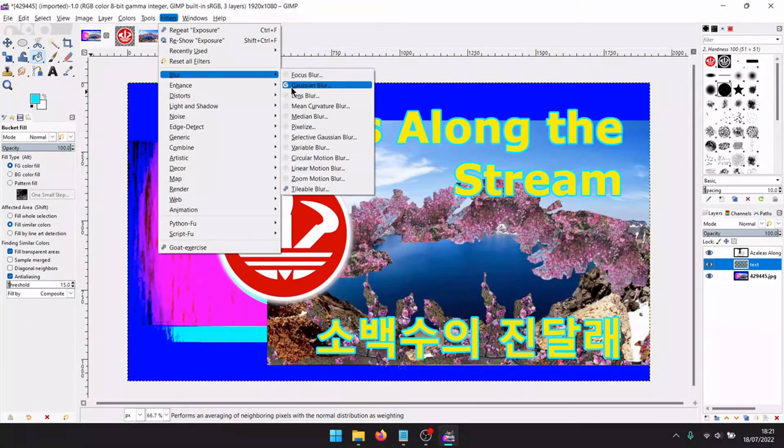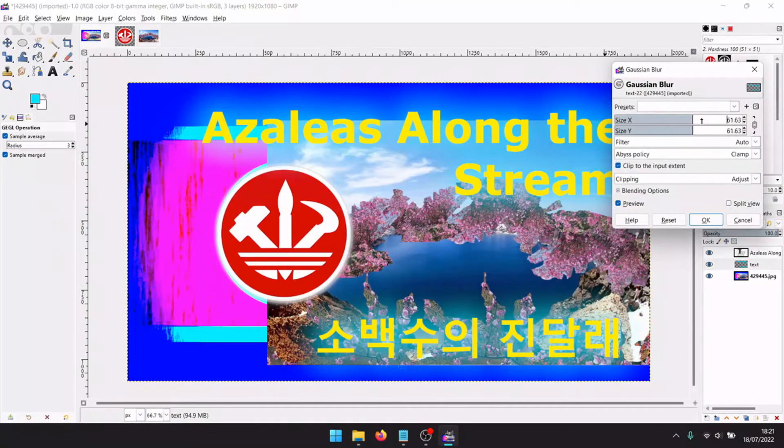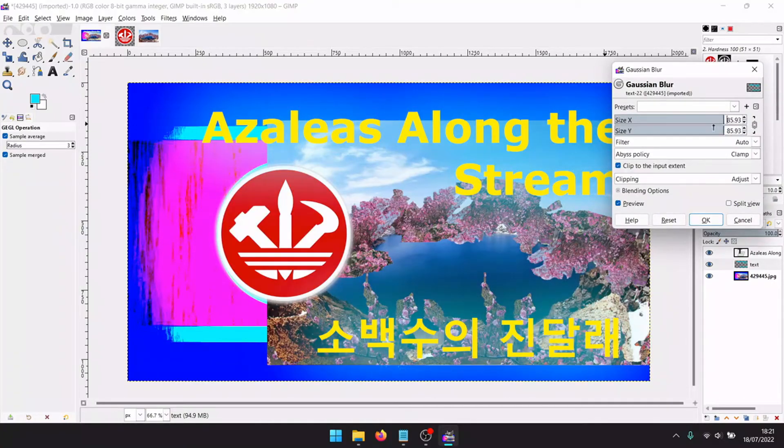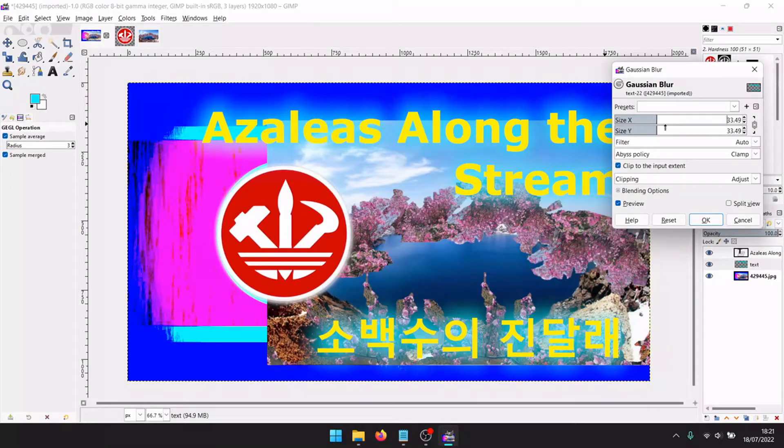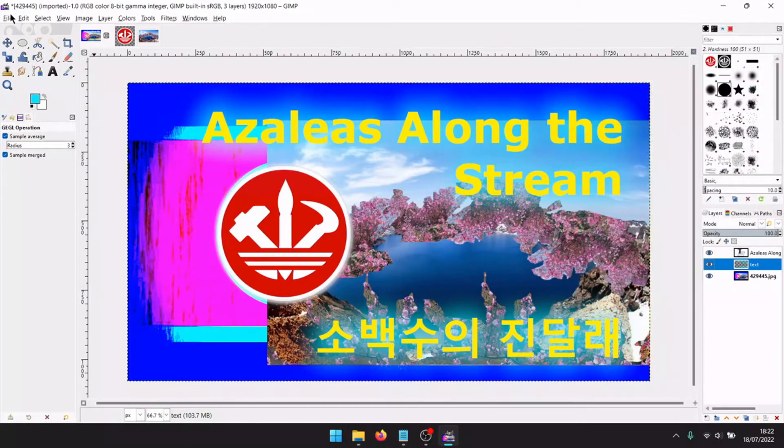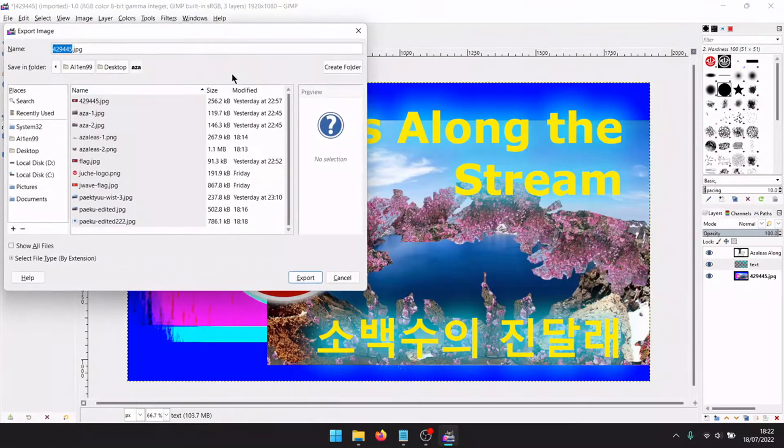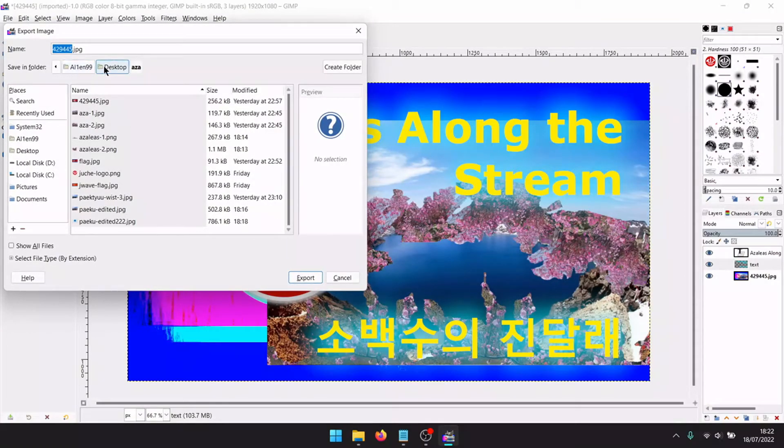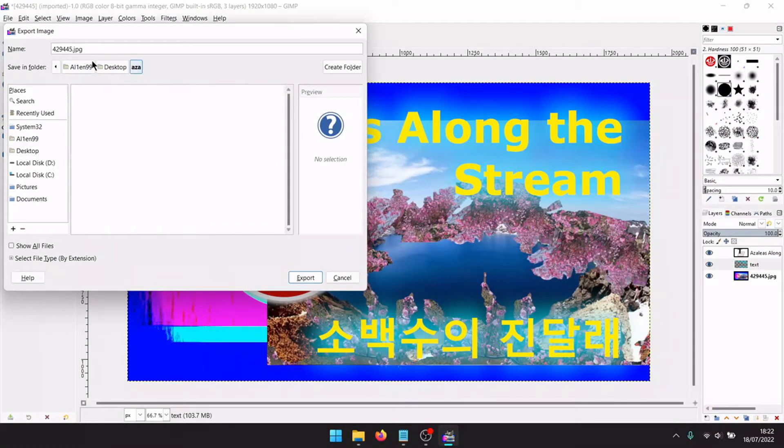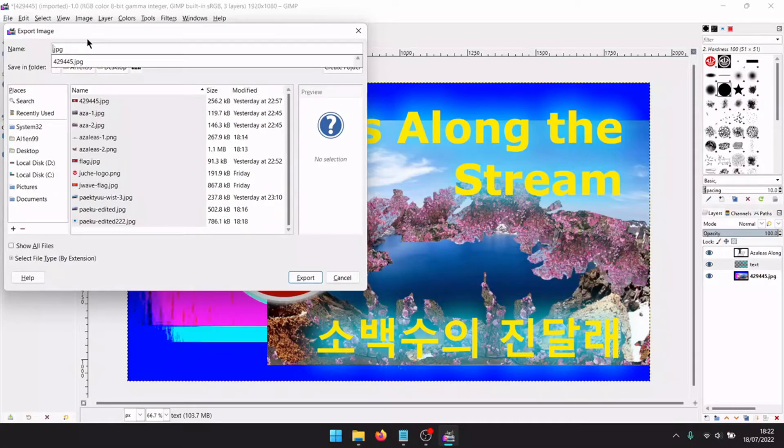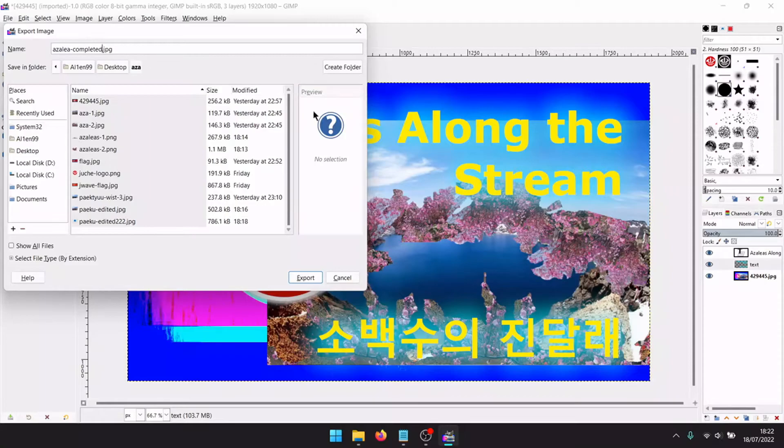Select none. Filters, blur, Gaussian blur. In this way it adds a nice neon effect. OK. And now our Juche wave art is completed. Save the image as Azalea completed.